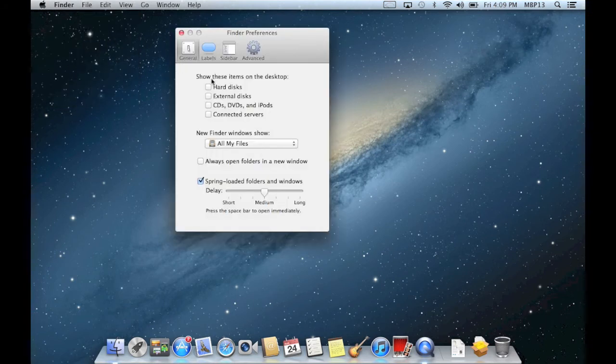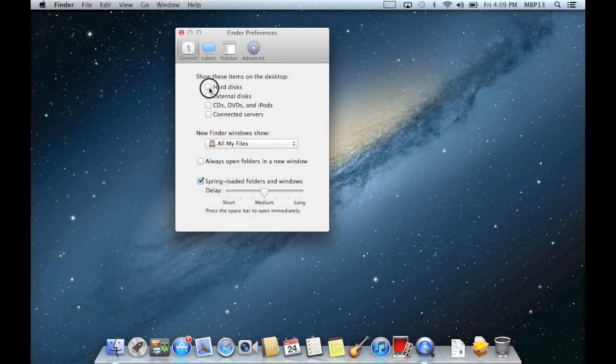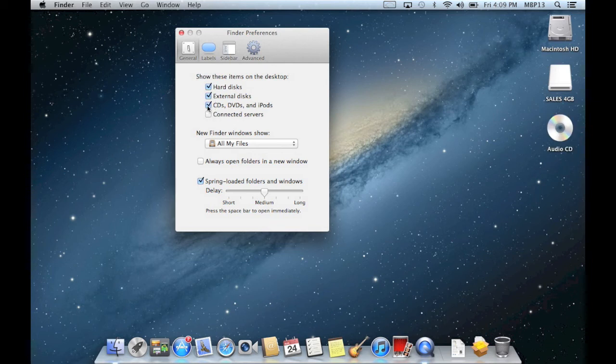and I've got the option to show these items on the desktop. So I'll check off the box for hard disks, external disks, and as I check these boxes, you can see the icons appear on my desktop.